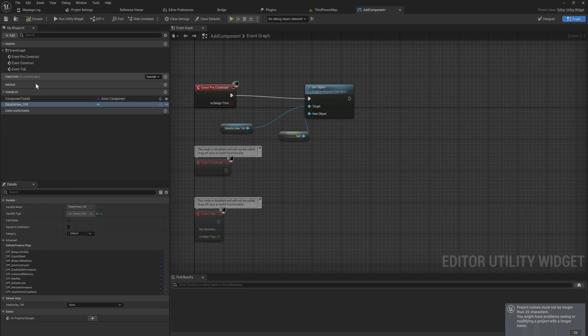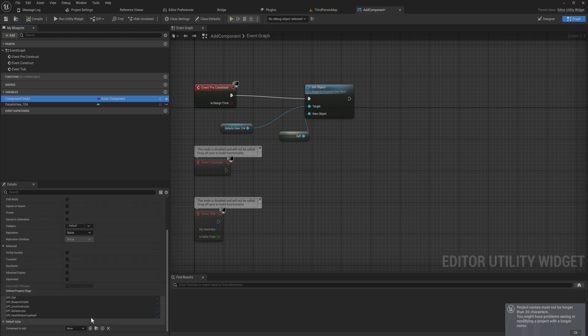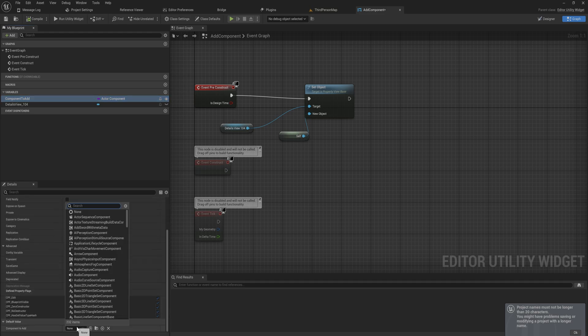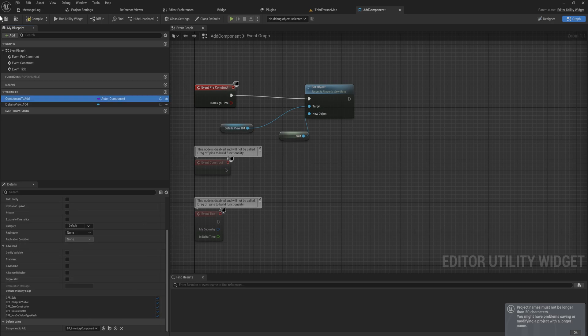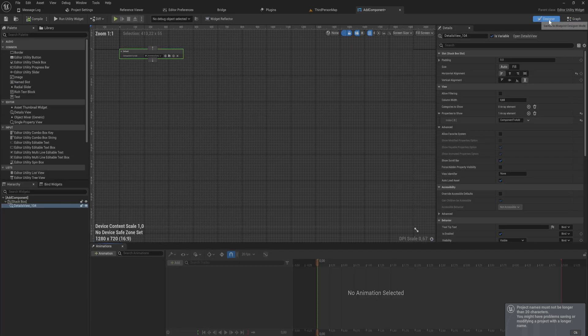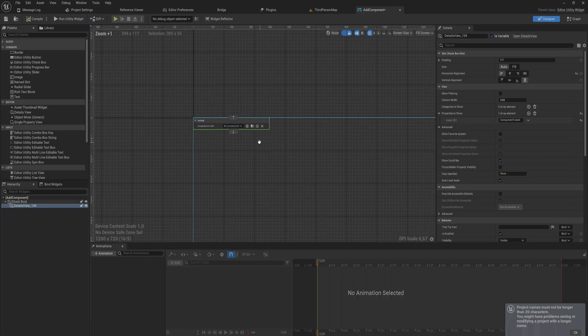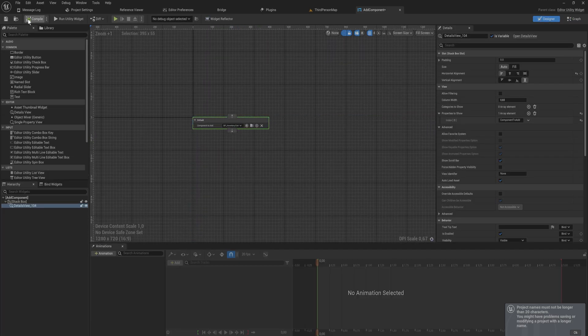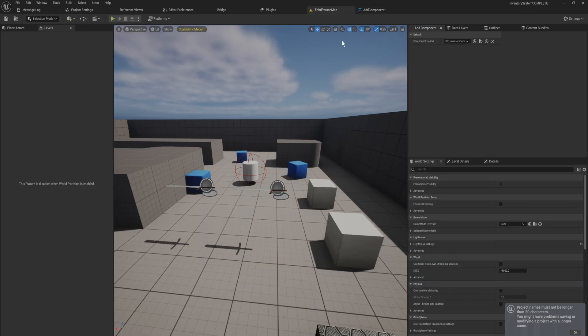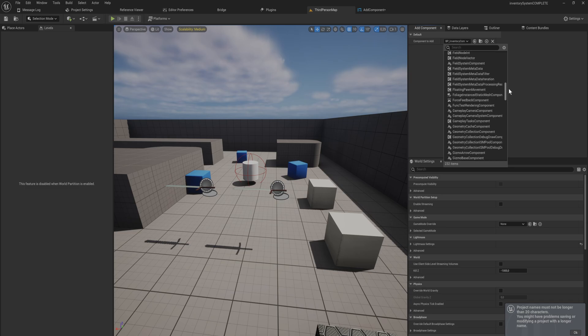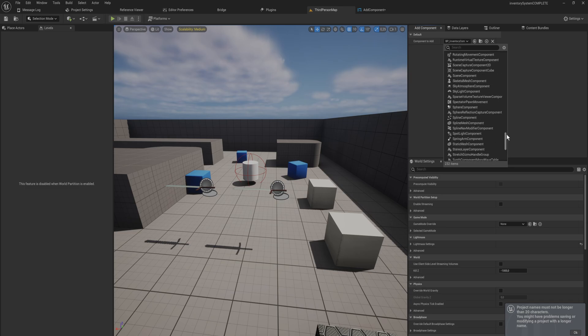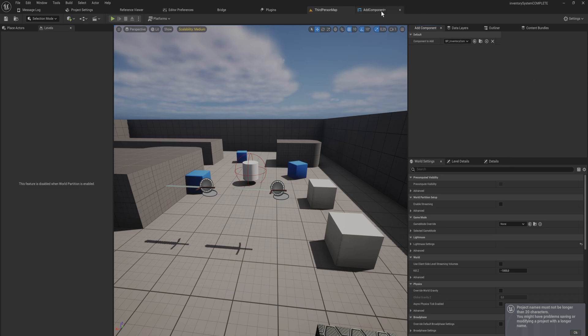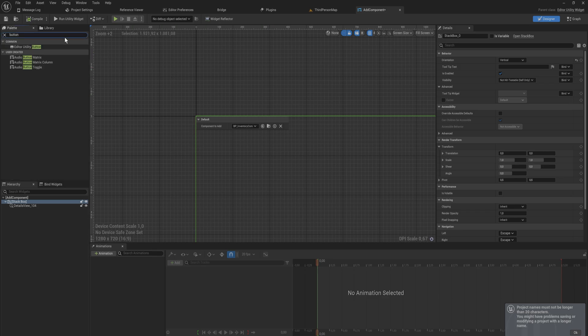We can even give it a default value like any variable. So in my case I think I want to give it an inventory component as its default value. This is in my inventory project file from my inventory series. And now you can see it even populates that with the proper default value. And if we compile and we go back into the third person example map our add component panel now has this drop down menu and we can pick any components that we want from the list of components.